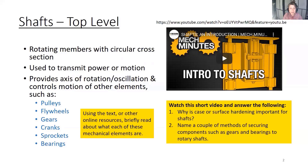Pause here, and using the text or other online resources, briefly read about what each of these mechanical components are, to the extent that you feel like you'd be able to identify them.